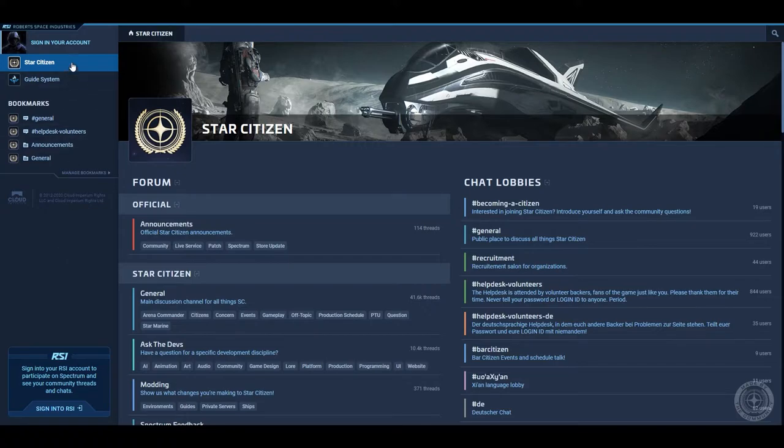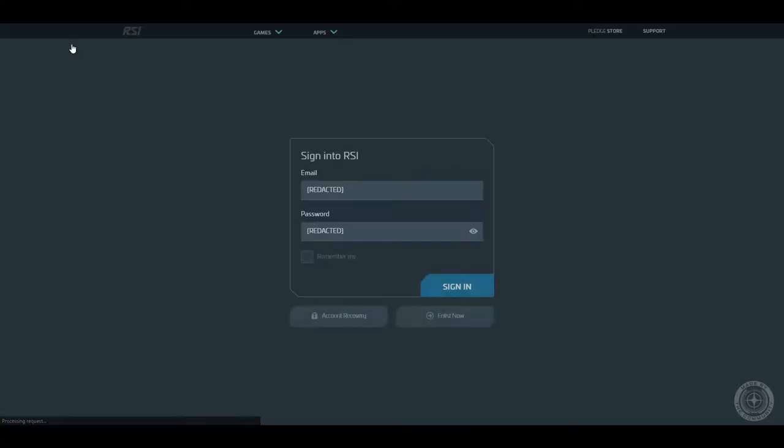Click sign in your account in the top left corner, enter your credentials, and click sign in.